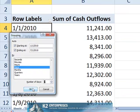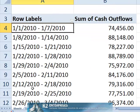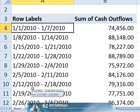Upon clicking OK, the pivot table groups based on seven-day periods as currently shown on the screen.